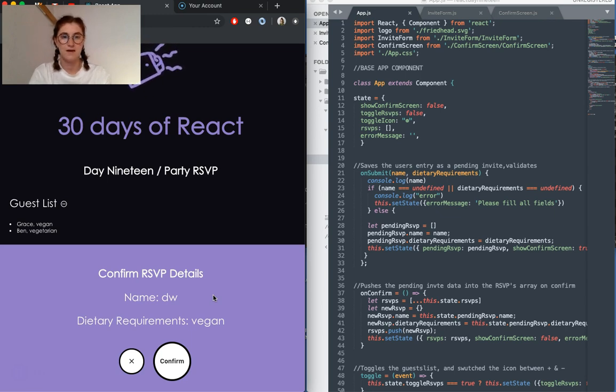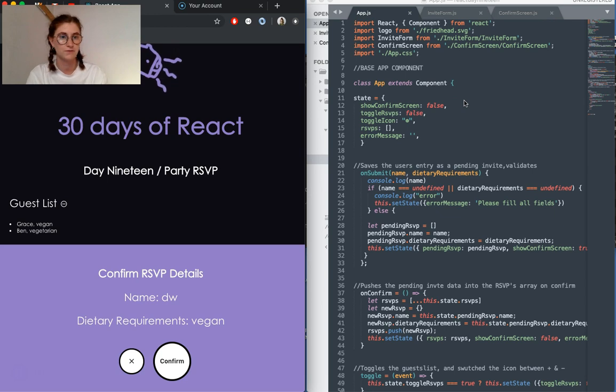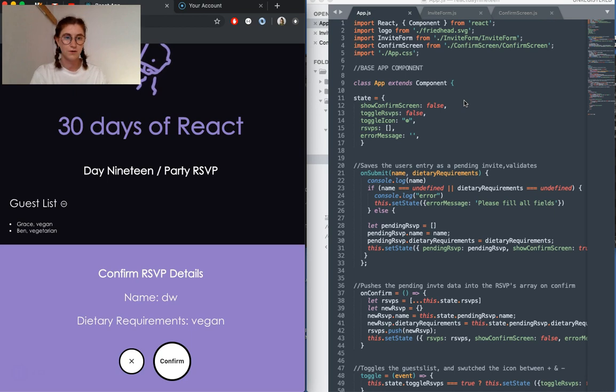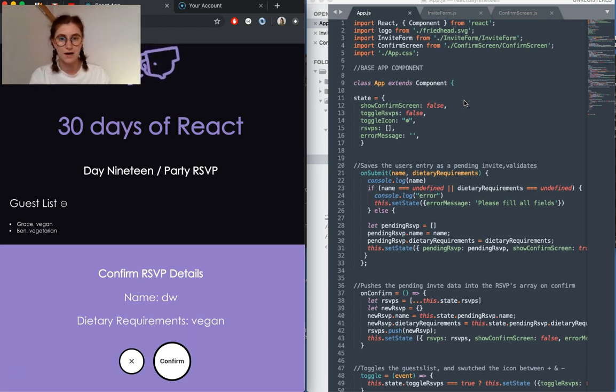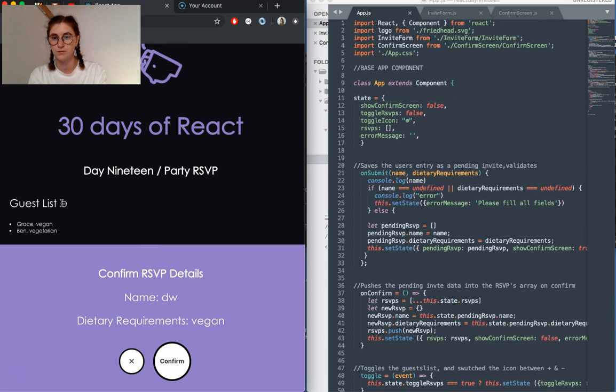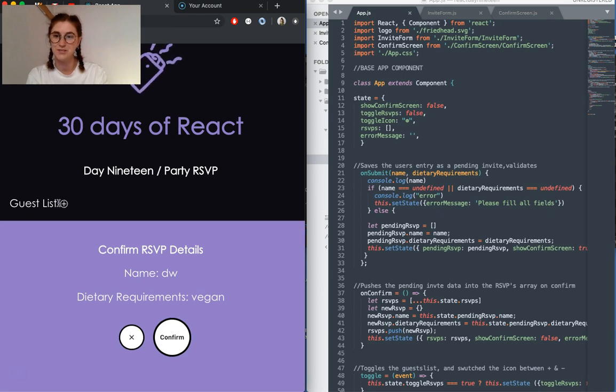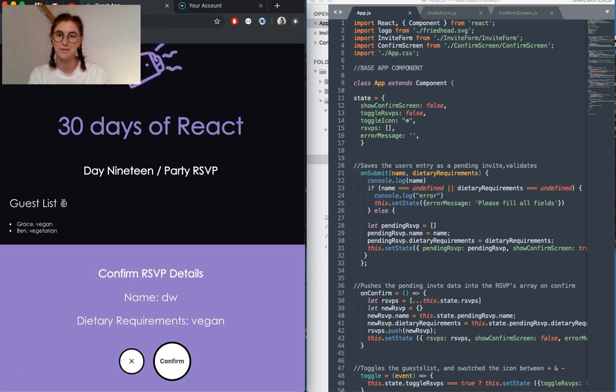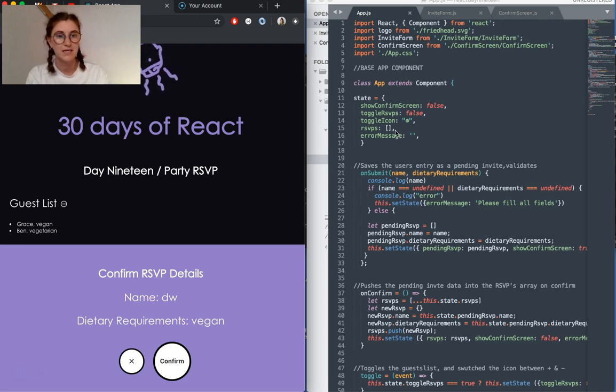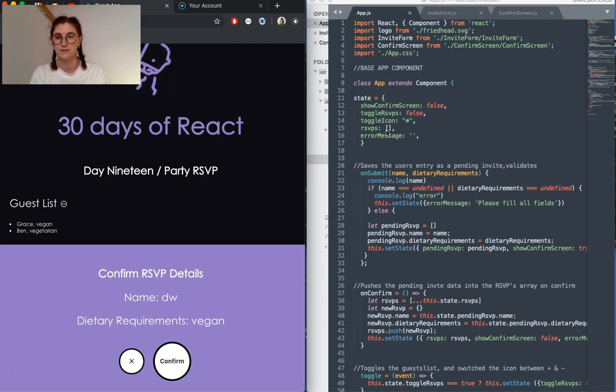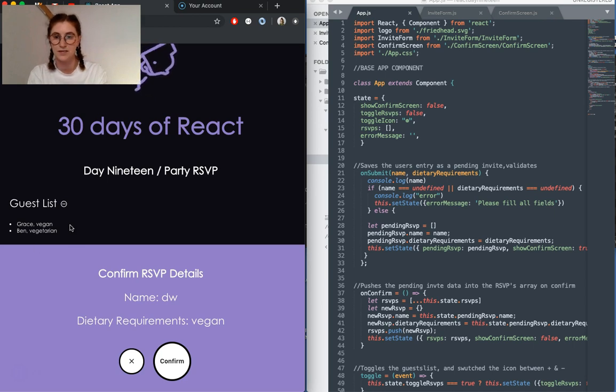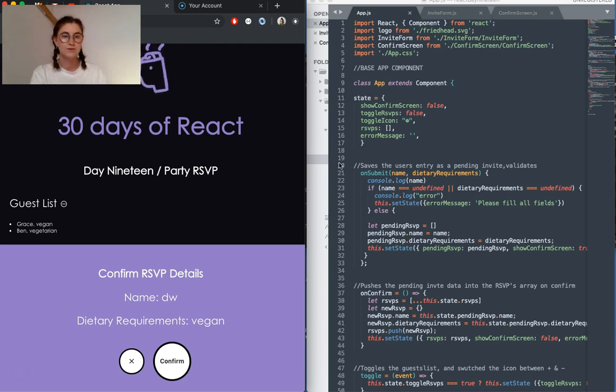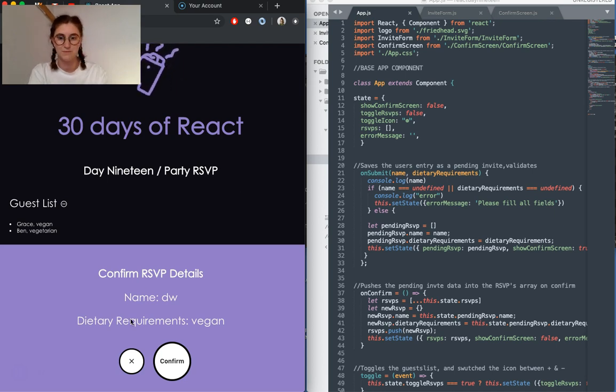Statewise, we have a few Boolean values. We have show confirm screen, which determines which screen you're going to be showed, whether it's the form or the confirmation screen. And we've also got toggle RSVPs, which controls this little element here. And the toggle icon as well, which determines whether or not it's a plus or a minus, depending on whether it's toggled. And we also have RSVPs, which holds all of our current RSVPs, so we can kind of collate them into a list here. And error message, which holds our error message if the user doesn't put all of the correct information in.